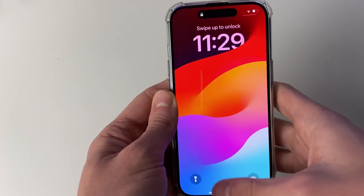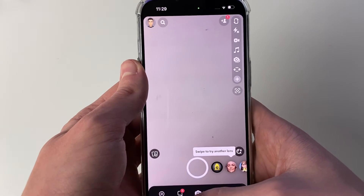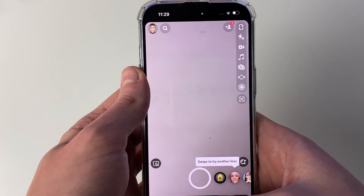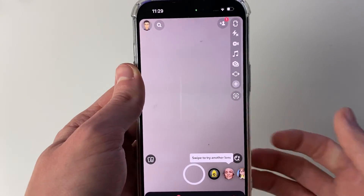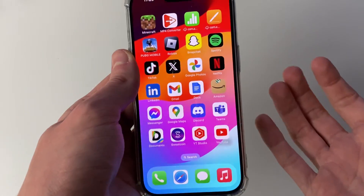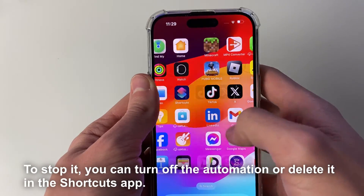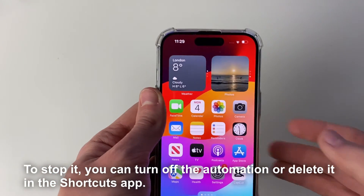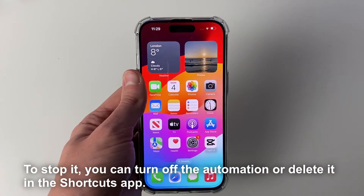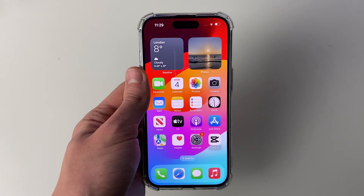It's that simple. You can unlock your phone again and access it, but if somebody else is using your phone they won't be able to do that. You can stop the automation at any point in the Shortcuts app. If you found this useful then please consider subscribing and liking the video.